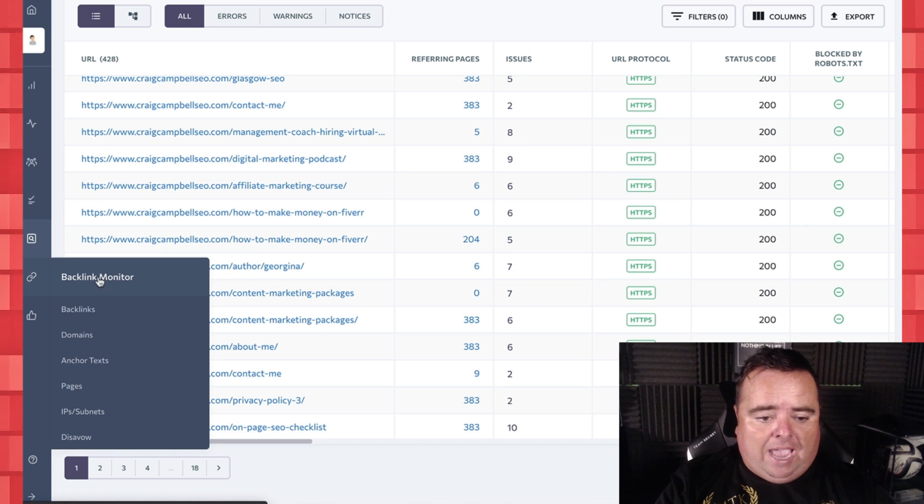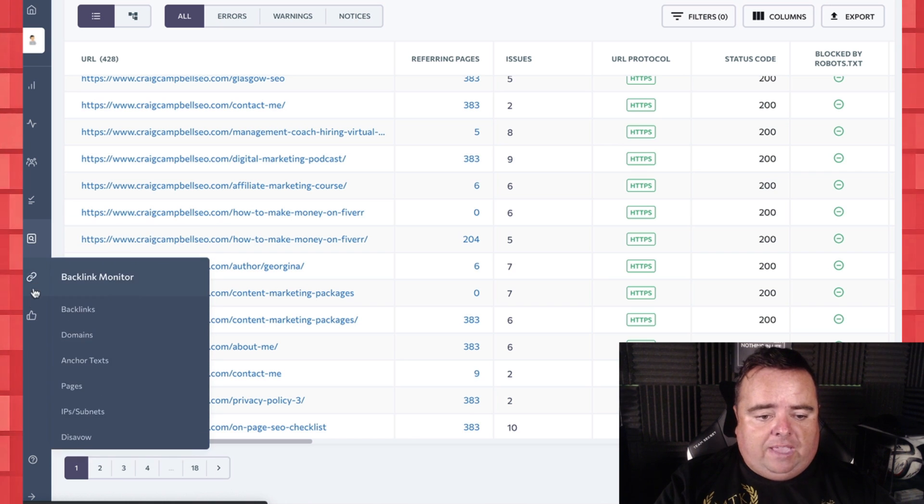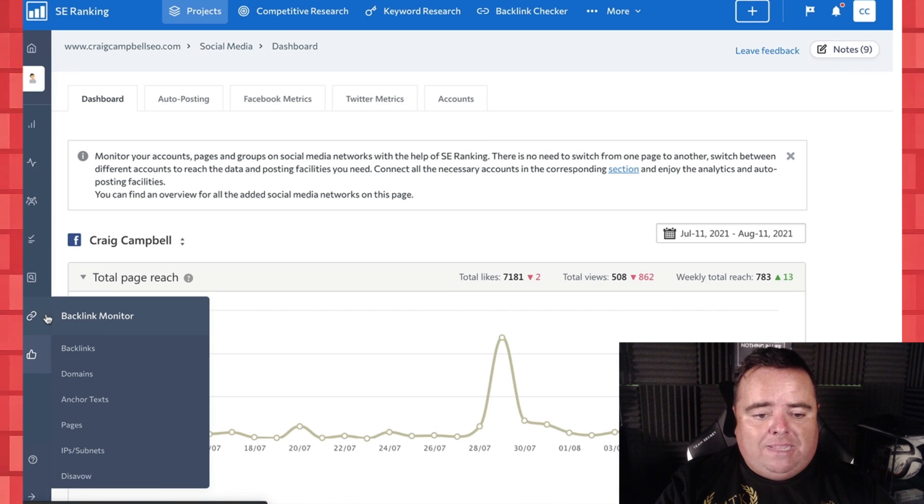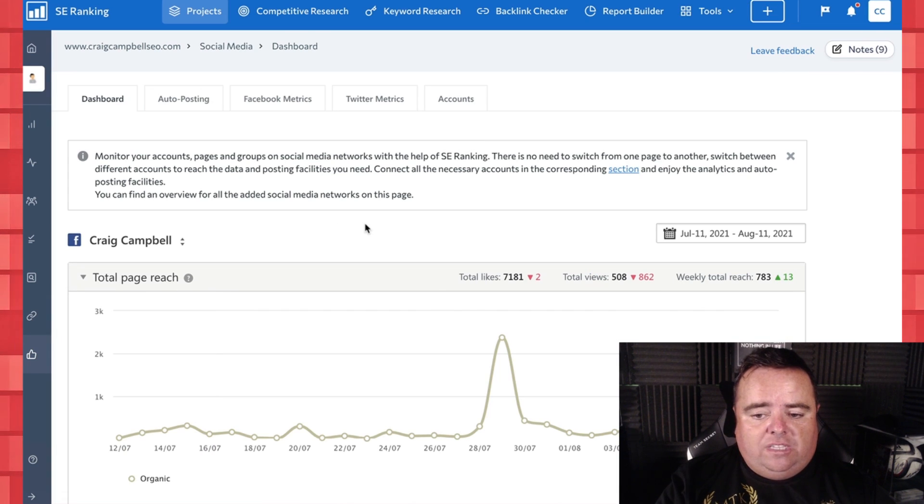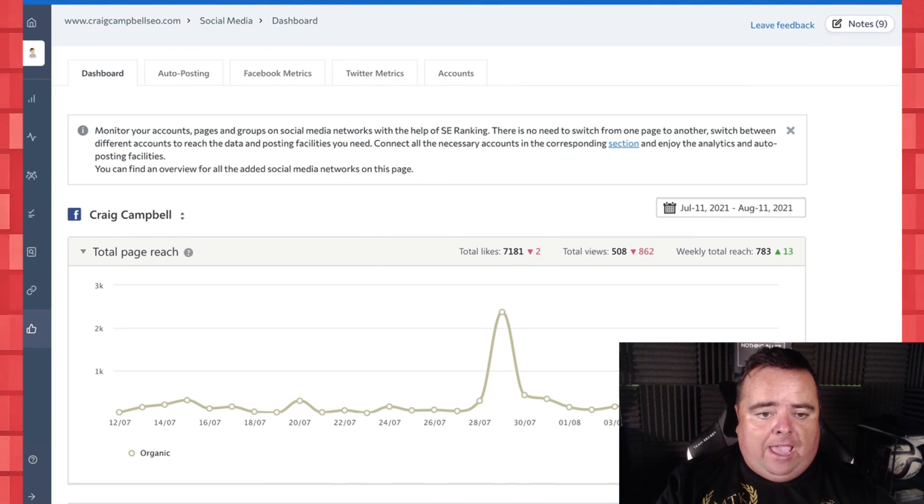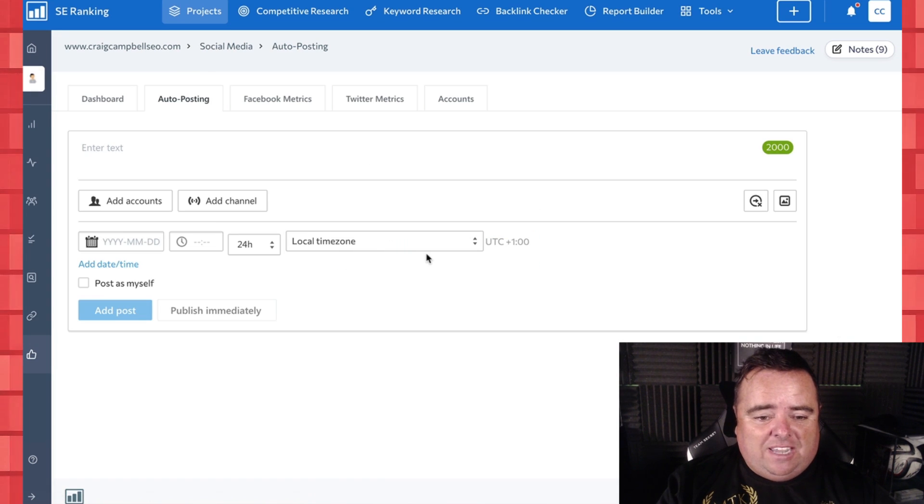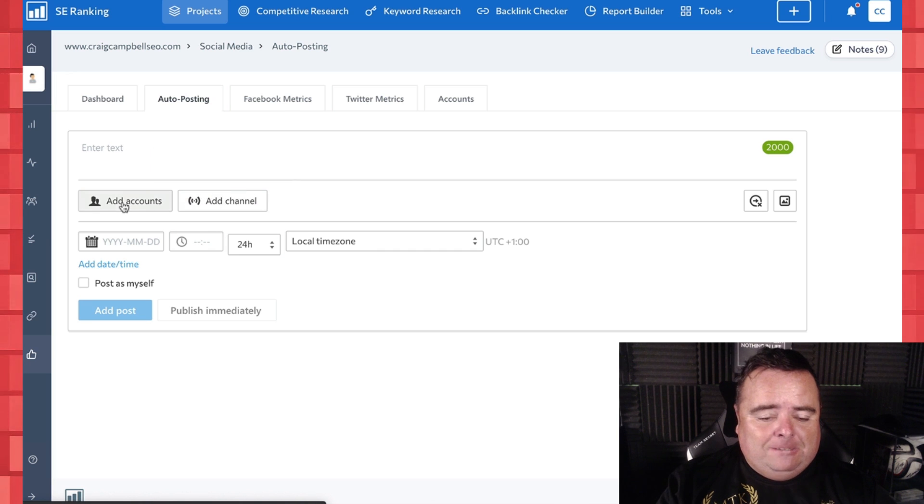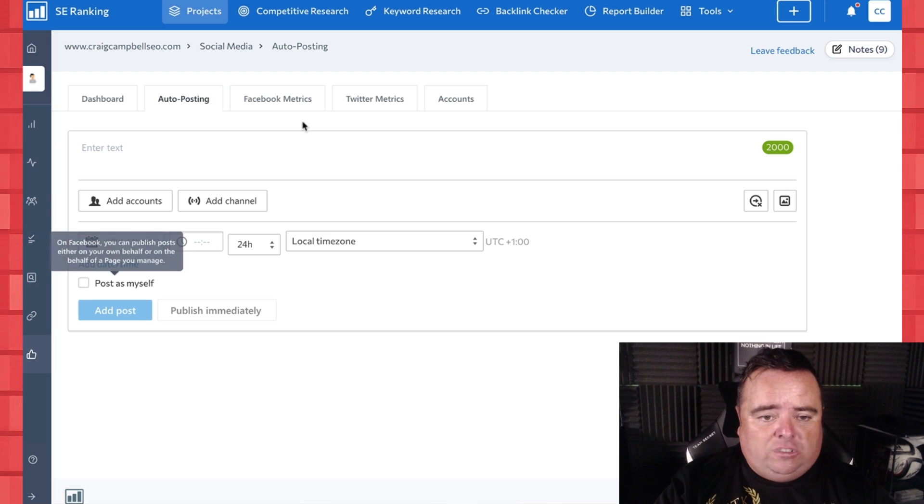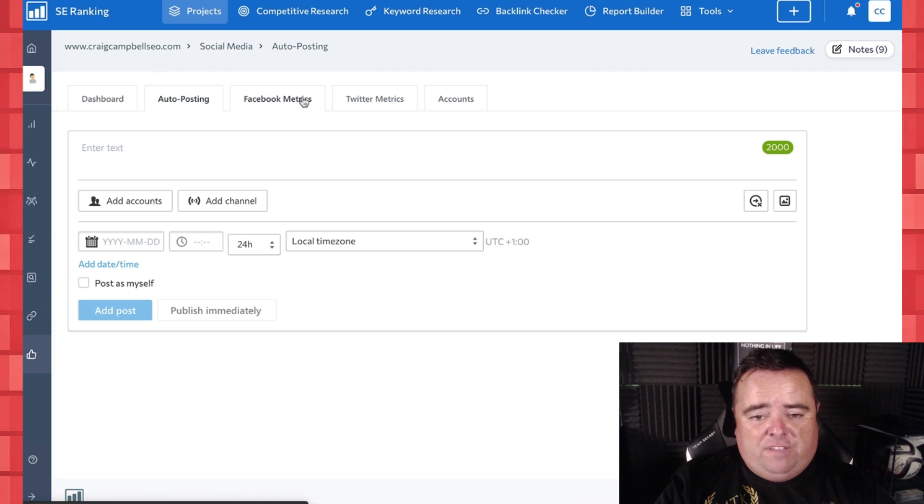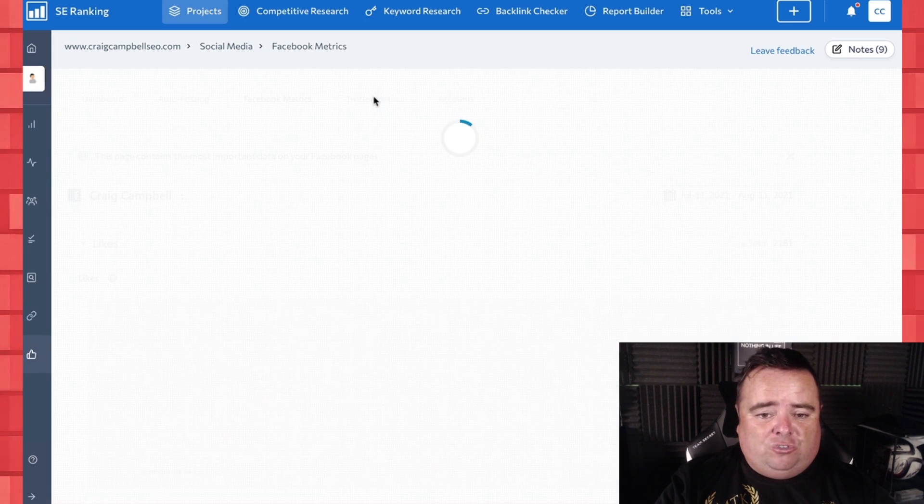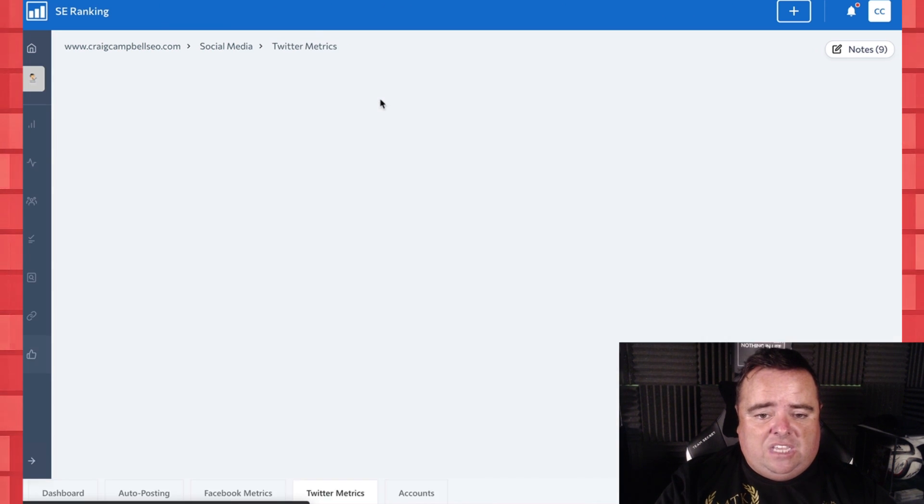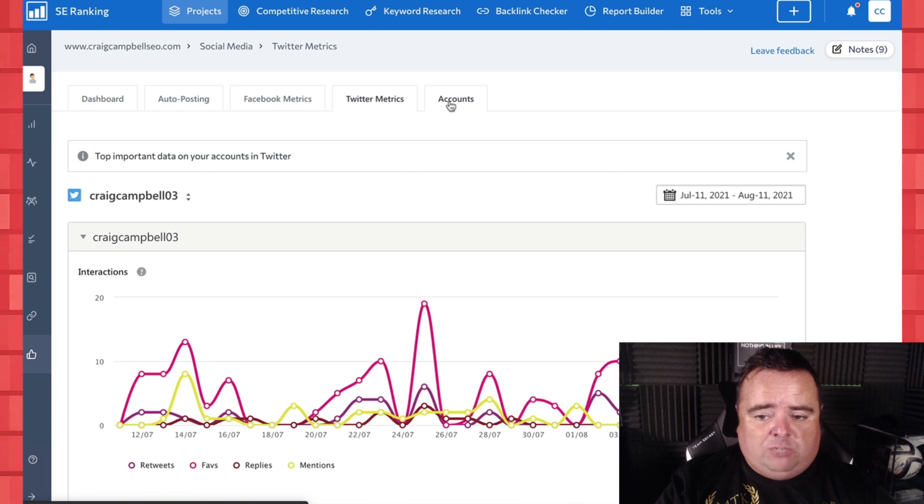You can look at your backlinks, domains, anchor text pages, all of that kind of stuff. And it also plugs into your social media. So you can set up your social media here and you can auto-post to your social media. And so if you wanted to create a post and you want to add it on whatever date and all that kind of stuff, you can add that post and you can schedule your post from here. You can look at your Facebook metrics, your Twitter metrics, and everything else to see how everything is going from one dashboard.